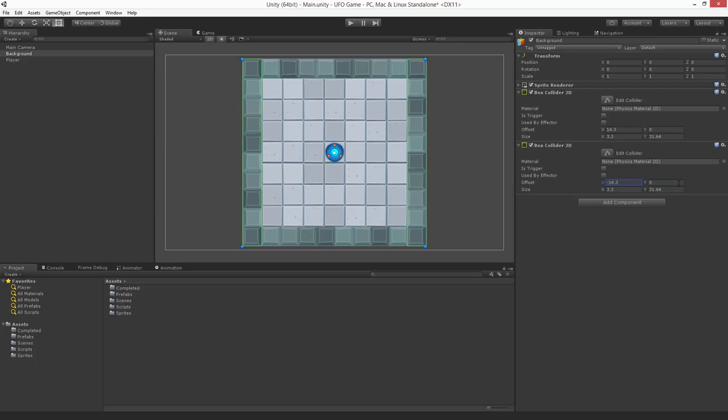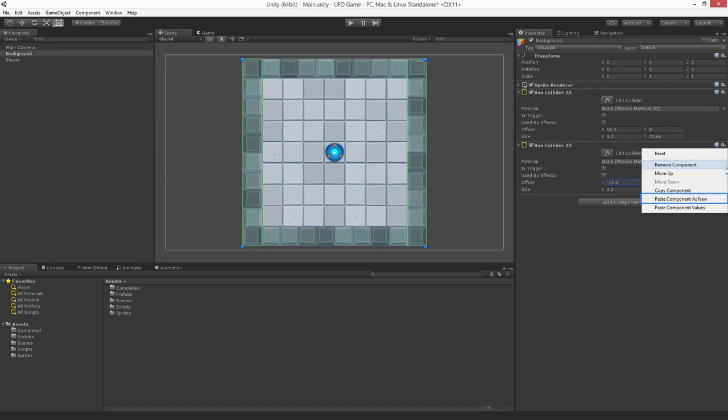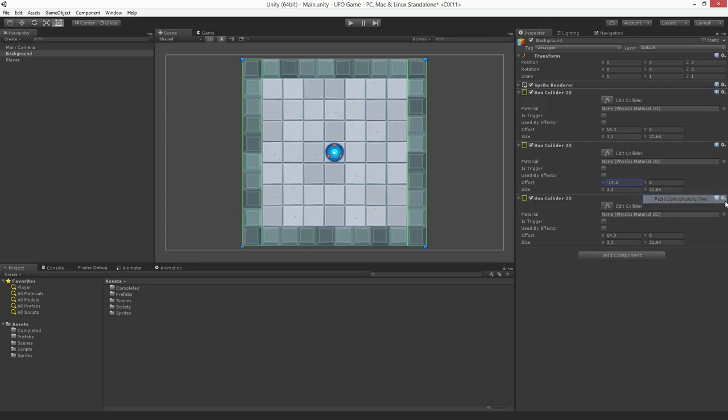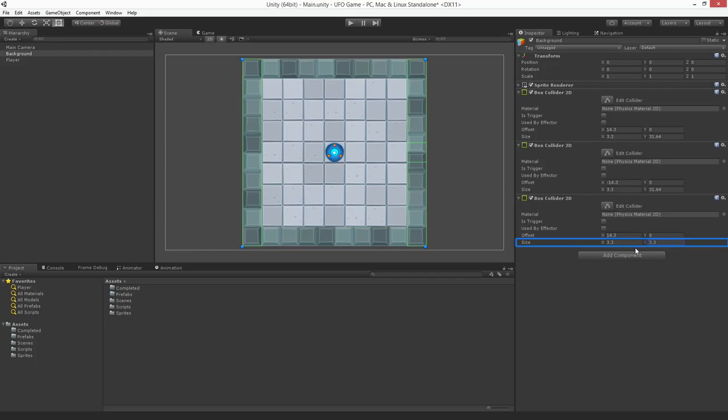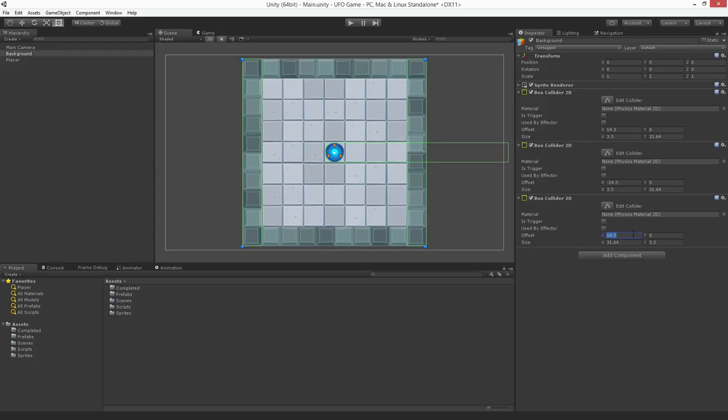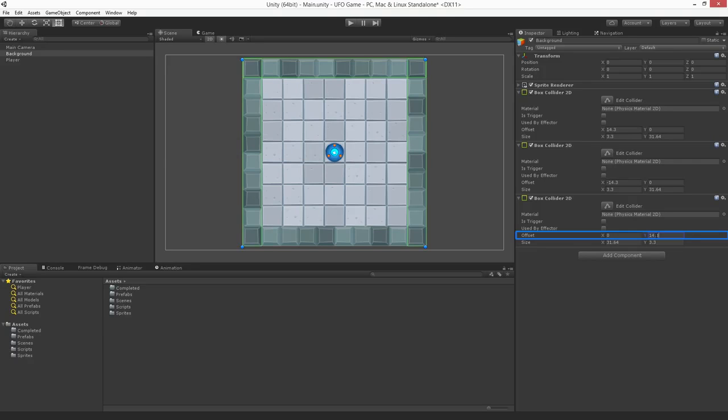Next, we'll use the same process to create our upper and lower walls. Choose Paste Component as New again to create a third copy of our box collider 2D. Now we're going to move it into position by swapping the x and y values. Set the y size to 3.3 and x to 31.64. Now set the x offset to 0 and the y offset to 14.3.